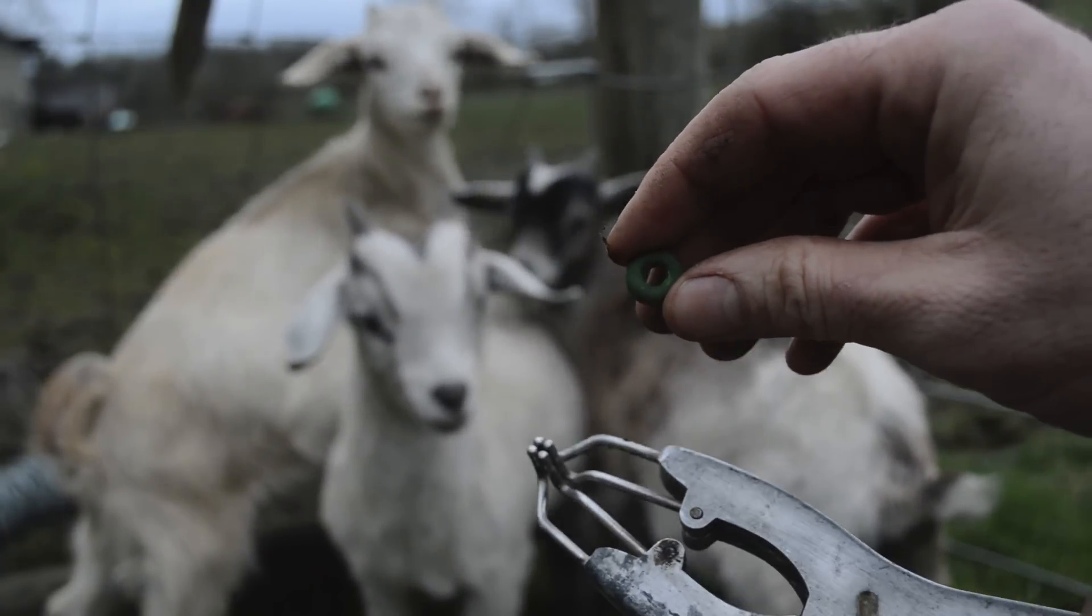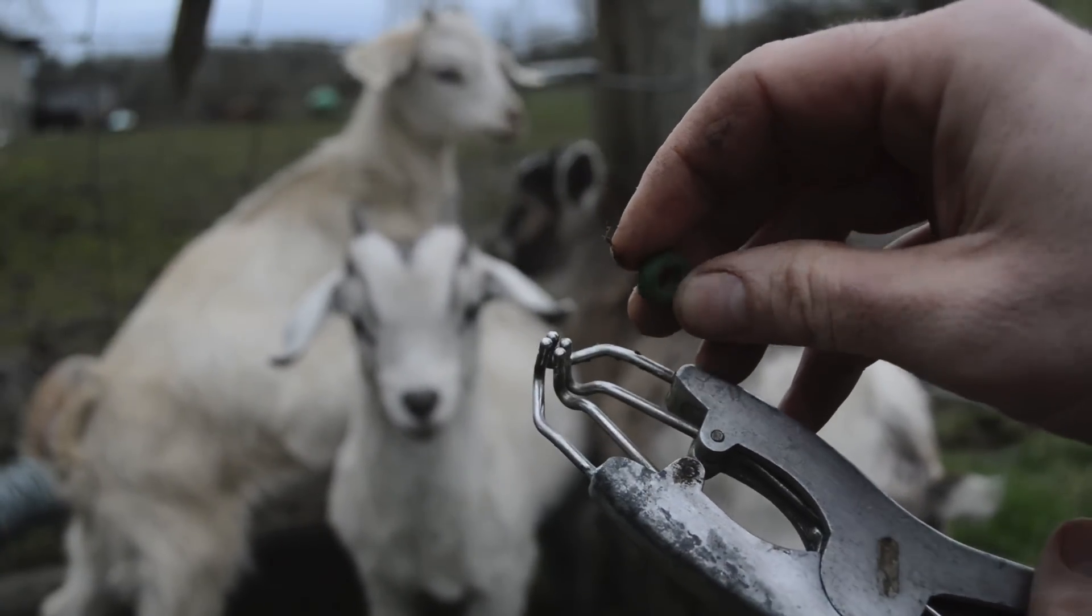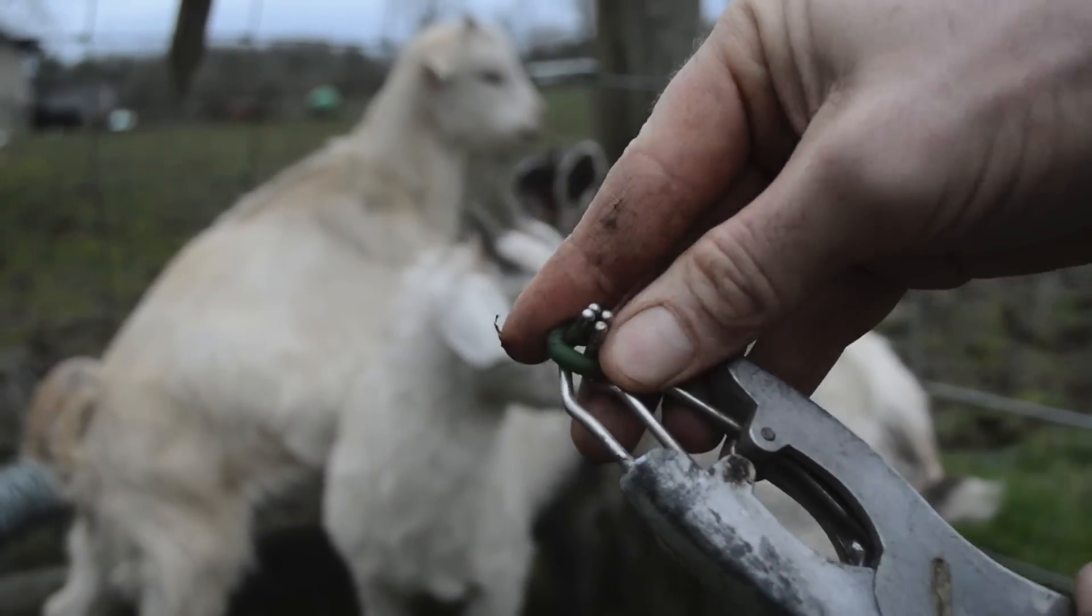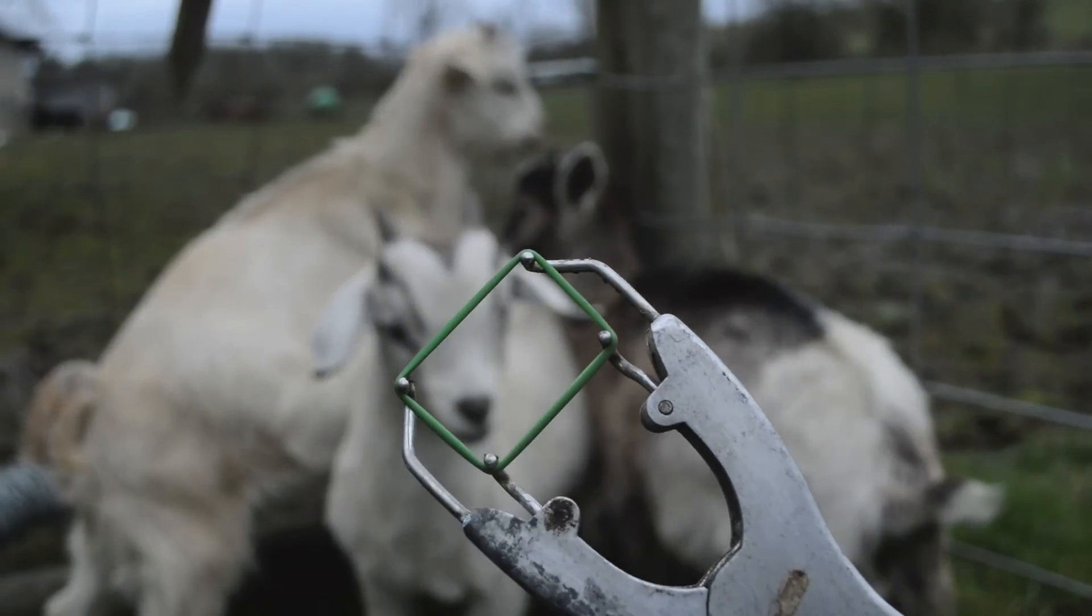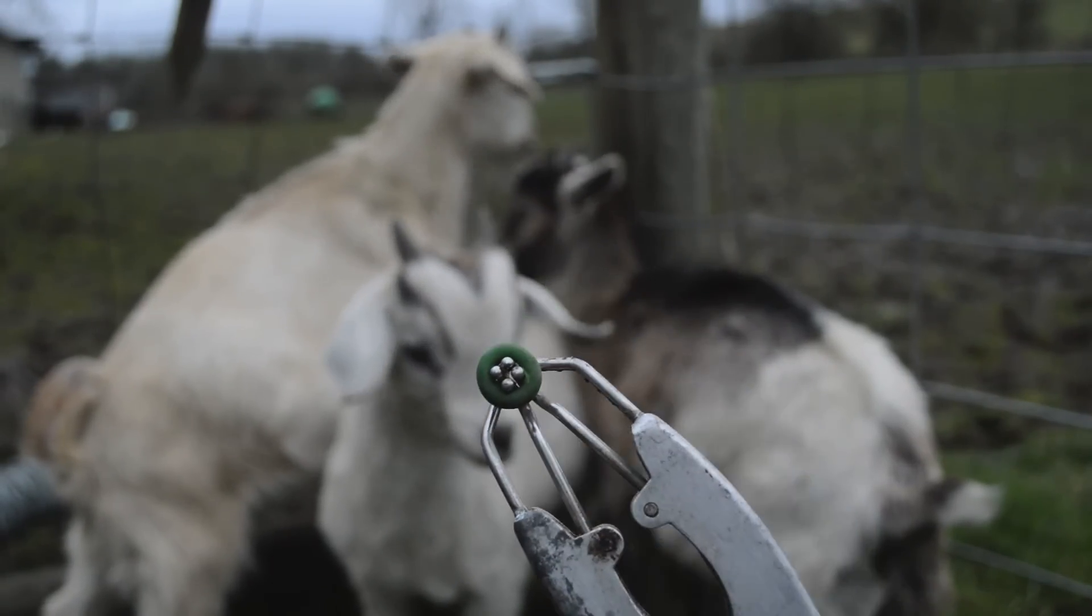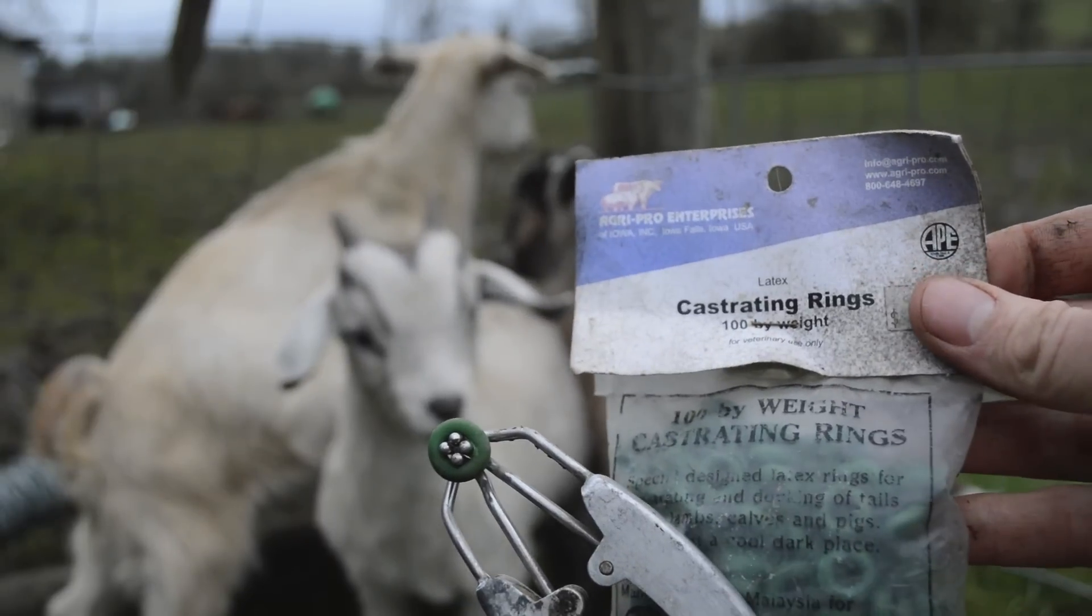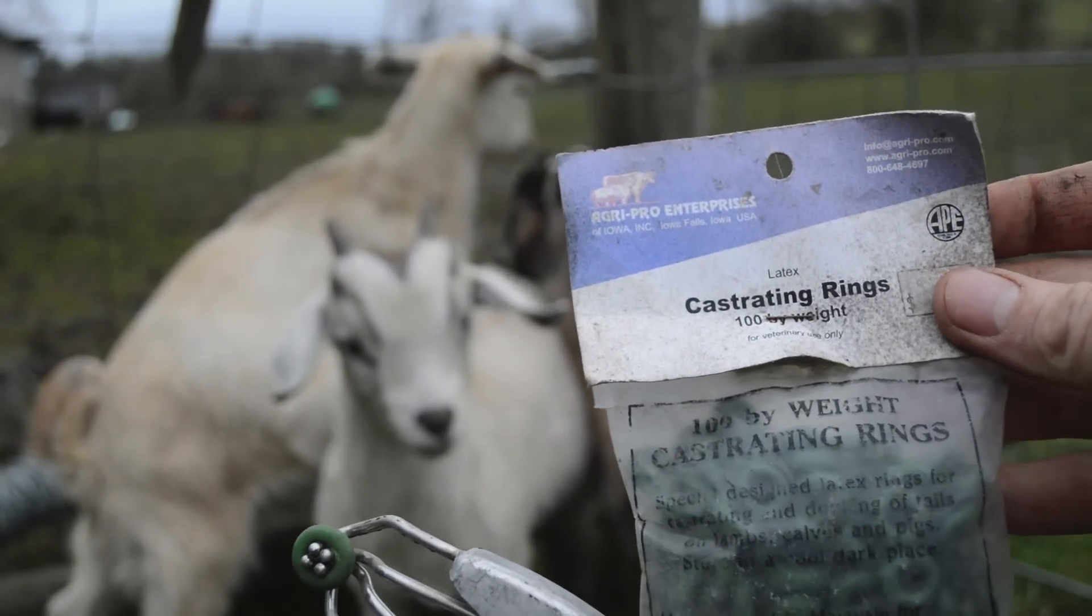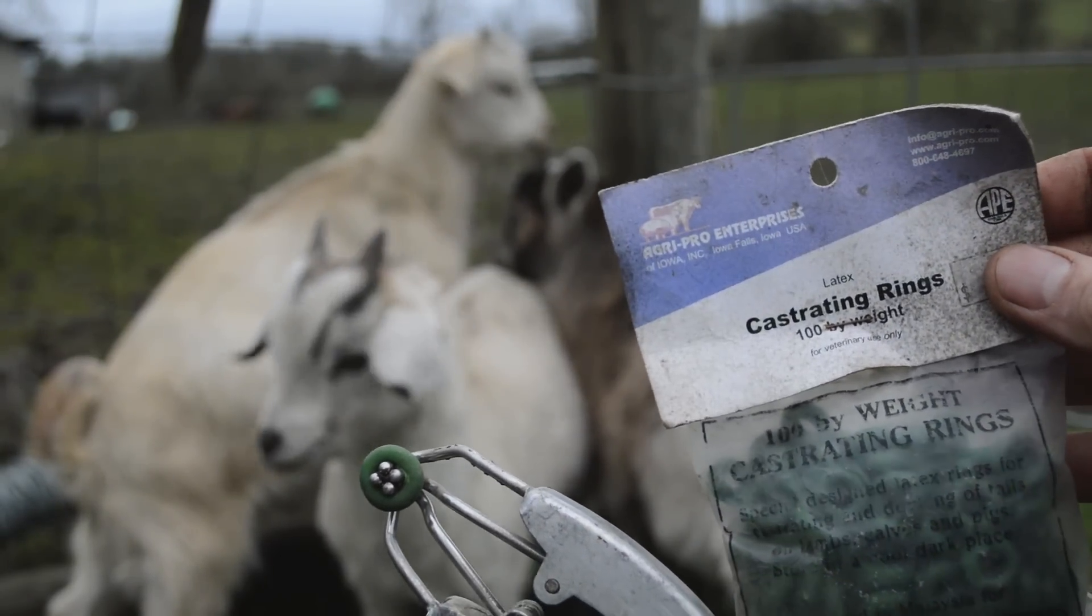So here's our familiar little green rubber band. This is a tool that we use on the farm pretty often. You put the rubber band on there and you can open it up, open that band up, and then close it again. What these are is castration rings.